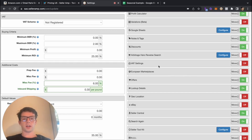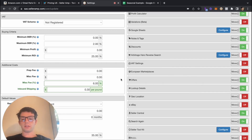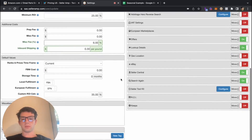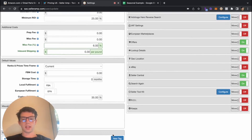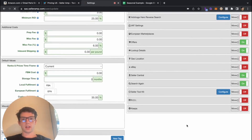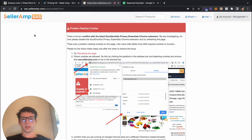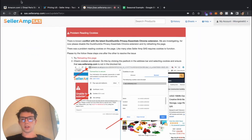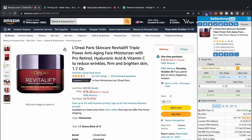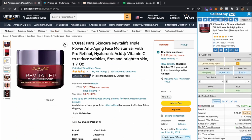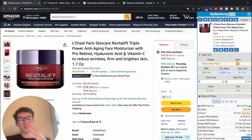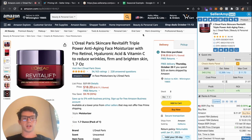There are some other features we won't touch on, like VAT settings if you're in the UK. After configuring everything, go ahead and hit save, then hop over to an item for a full walkthrough of the Seller Amp Chrome extension.